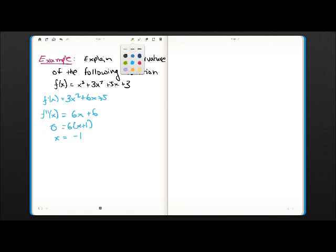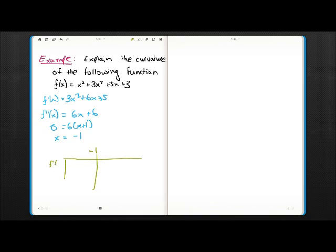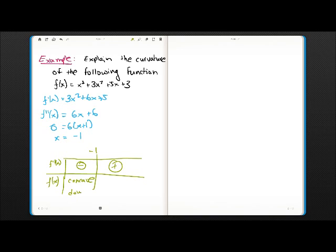Let me change the color and draw a chart. On the f double prime of x row and f of x row: basically anything left of x equals minus 1 is going to be negative, and anything to the right will be positive. For the original function, it means that on the left side it is always concave down, and on the right side it is always concave up.